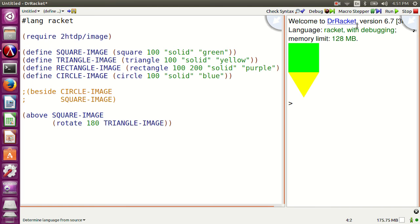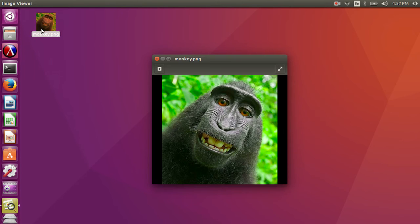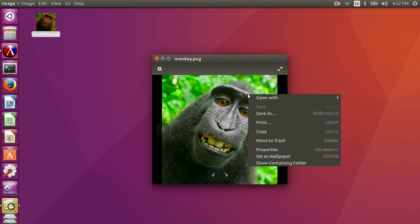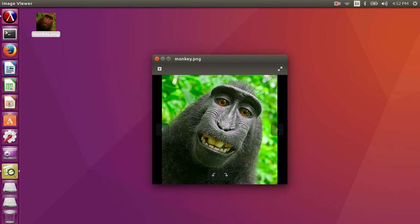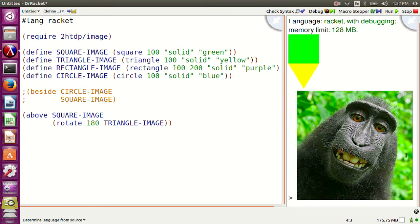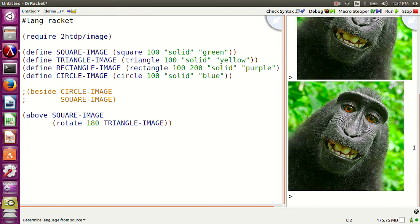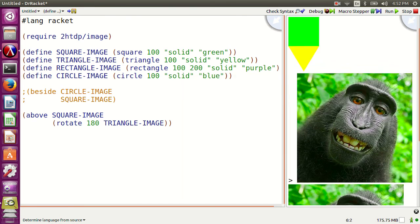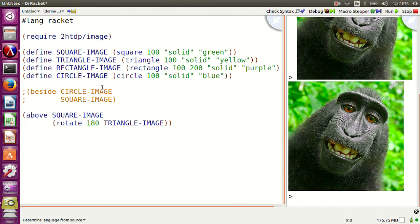In Racket, image is also a value and DrRacket supports inserting, copying, and pasting images. I have an image on my desktop — let's copy it to DrRacket. Put it in the interpreter and hit enter. Like numbers or booleans, image is also a value in Racket. Awesome, right?